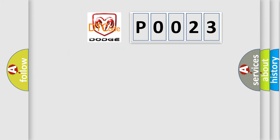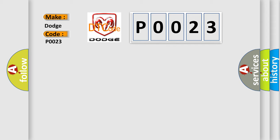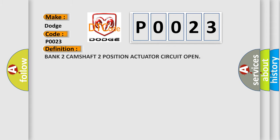So, what does the Diagnostic Trouble Code P0023 interpret specifically for Dodge car manufacturers? The basic definition is: Bank 2 Camshaft 2 Position Actuator Circuit Open.